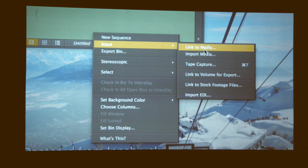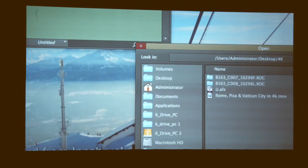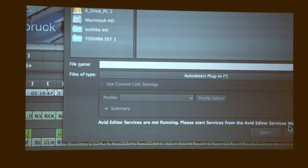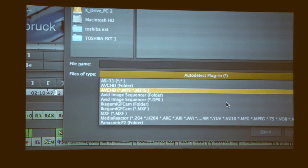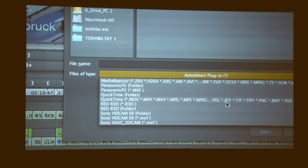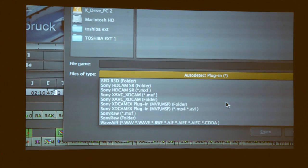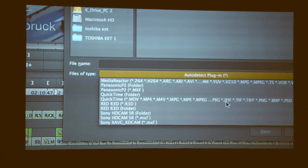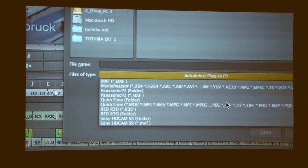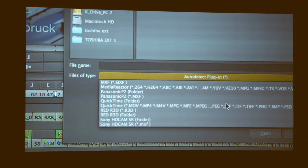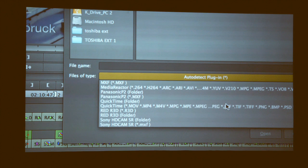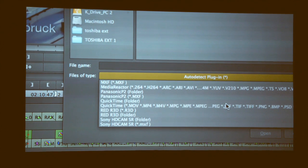So now I link to media, I can choose the format, and here we have all the different formats that you can link to. So again, just like Adobe, we do that too. We can link to every digital format that's out there, and if we don't, we will.